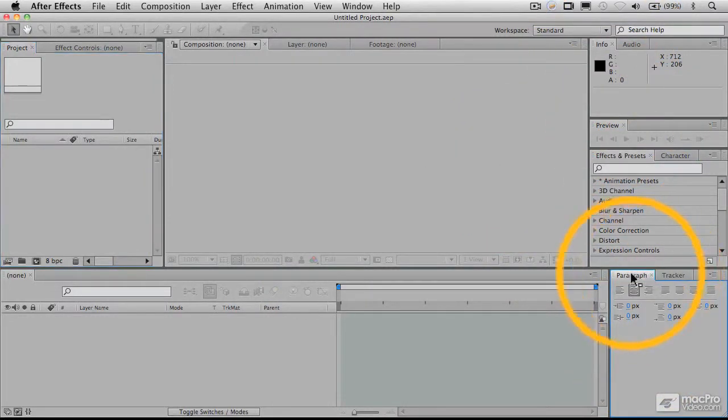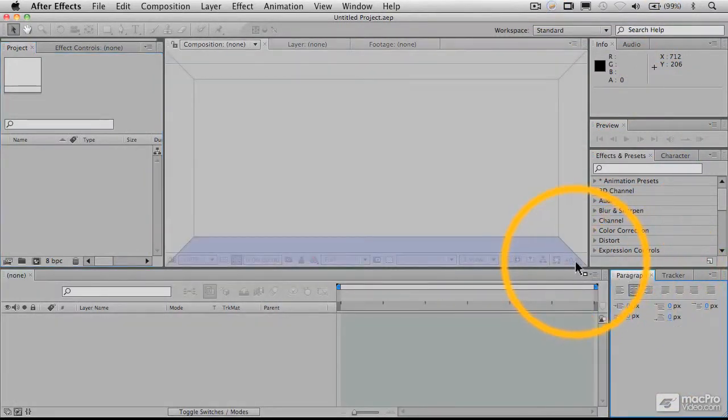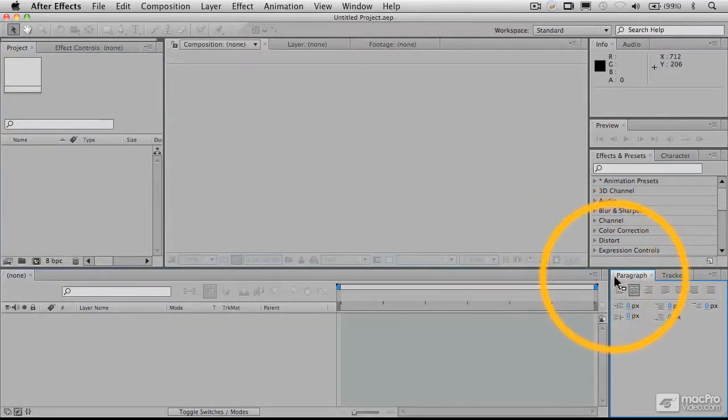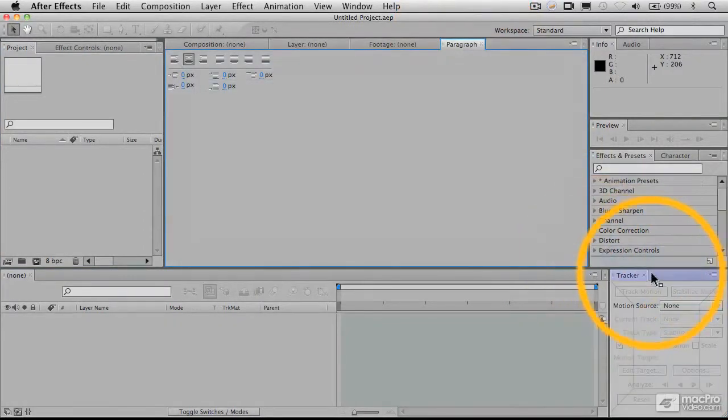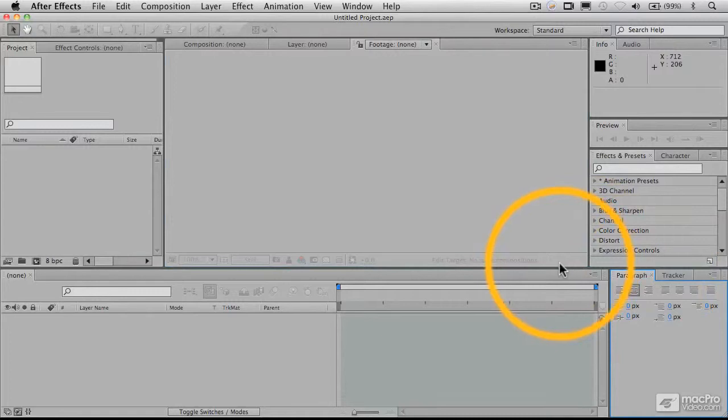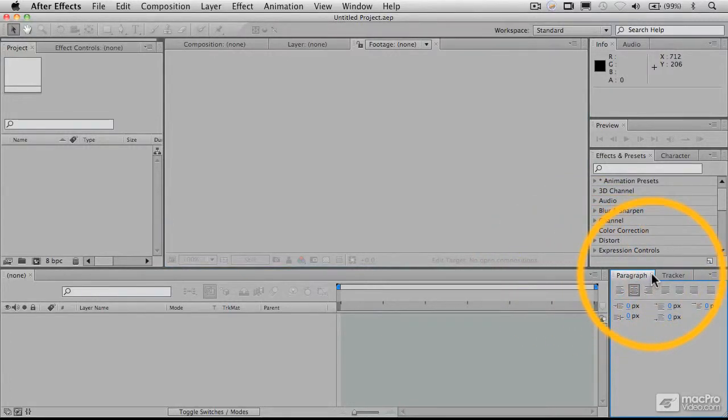You can undock a palette by grabbing it and dragging it over to another location, or you can drag it over and bring it back to where it was. You can also close them by clicking on the little X here.